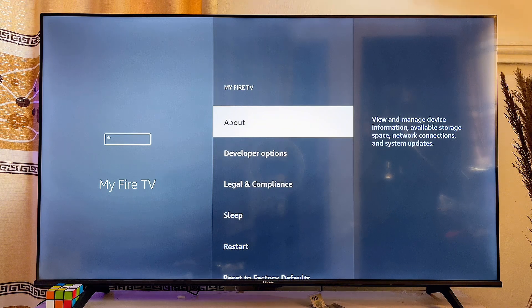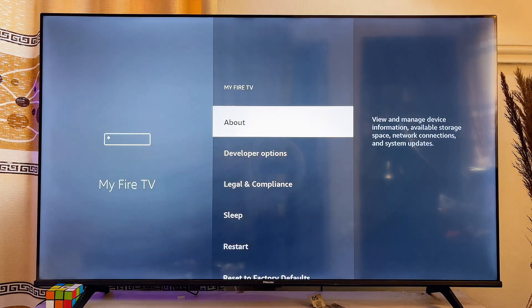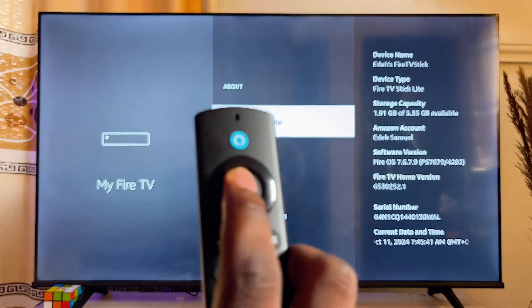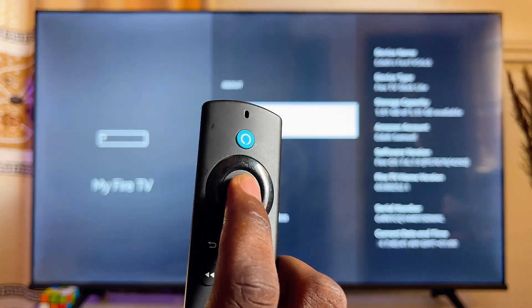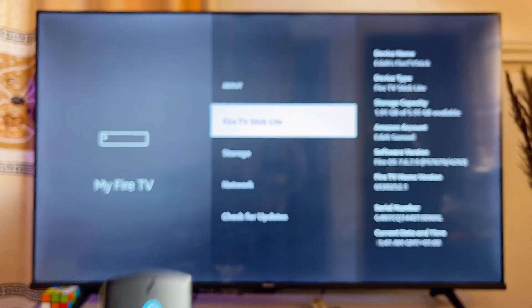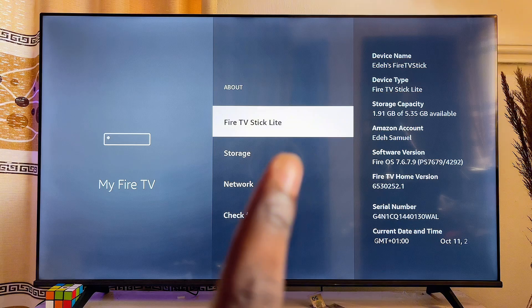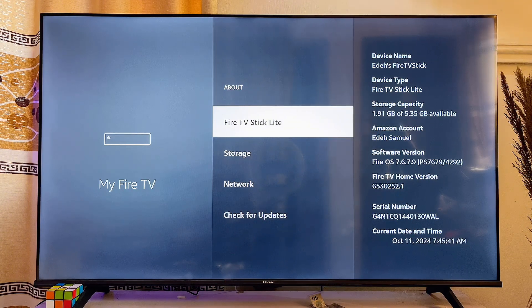Go ahead and click on the 'About' option. Now press the select button on your Fire TV Stick remote seven times on the name of your Fire TV device to enable the developer options.